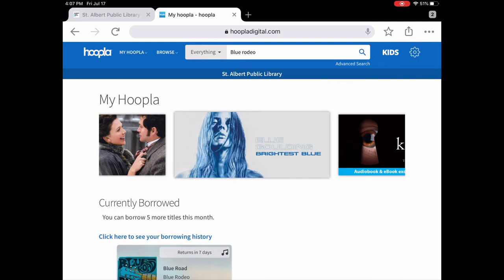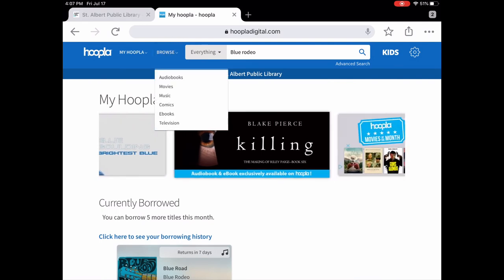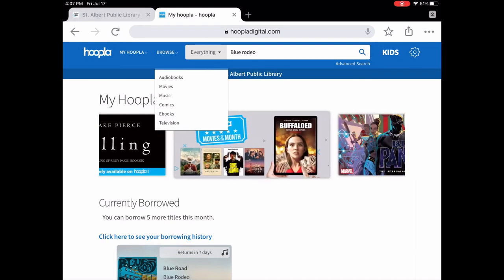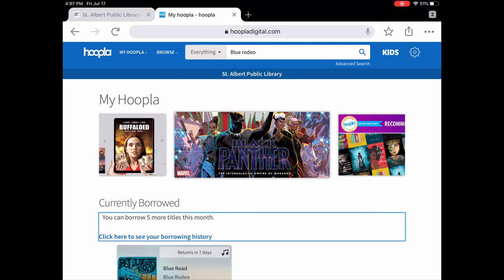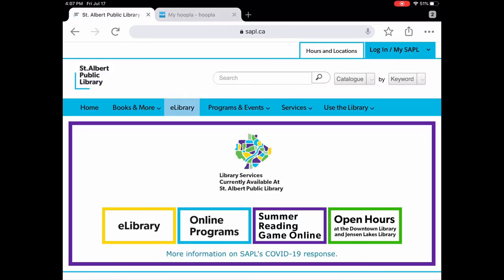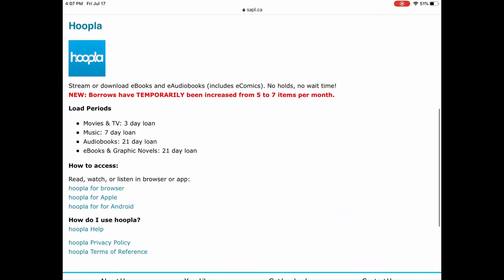So that is Hoopla — it is super easy to use. It has audiobooks with a really great collection, movies for all ages, music, comics, ebooks, and television shows, and I definitely recommend you give it a try. It's all found through sapl.ca, our website under e-library. Just tap on Hoopla and all the information is there, and it's all free with your library card. Thank you.